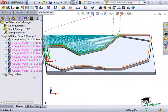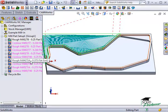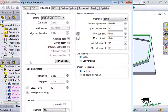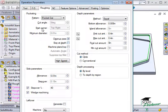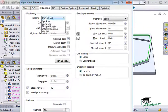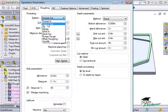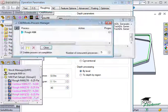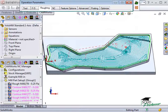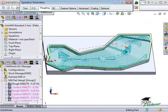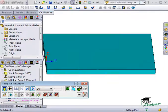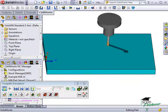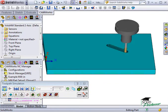Let me run VoluMill again on this pocket feature here. I'll activate VoluMill and again simulate the toolpath for the rough mill operation. Notice the tool spiraling in and removing the material at the pocket.